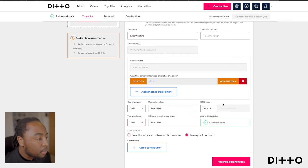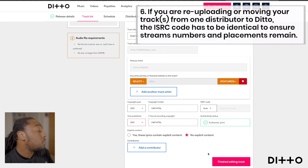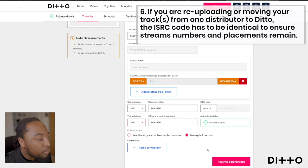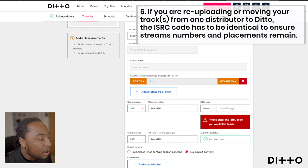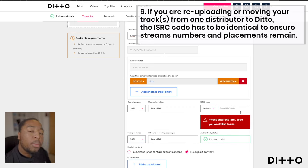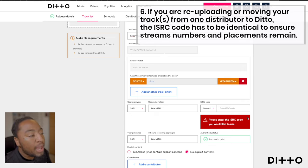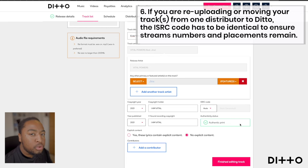This part is the most important. If you are re-uploading or re-releasing a track from a different distributor, or you had to take down a track and are now re-uploading it, it's important to copy over the exact same ISRC code. That way you'll keep all your streams and playlist placements, and it will feel like the track never left. If you put a new one or click auto, it will be released like a brand new track.